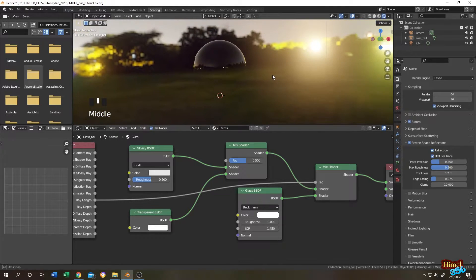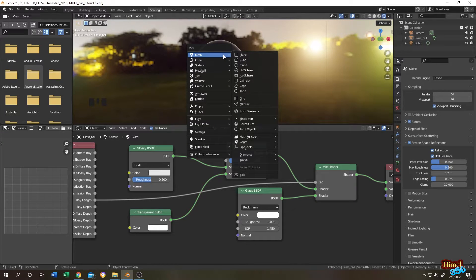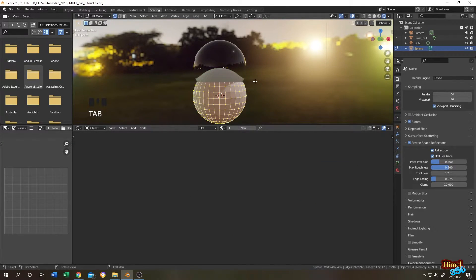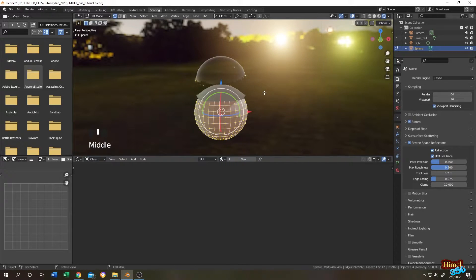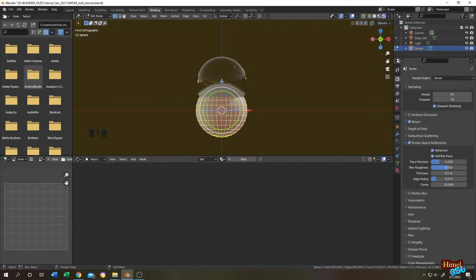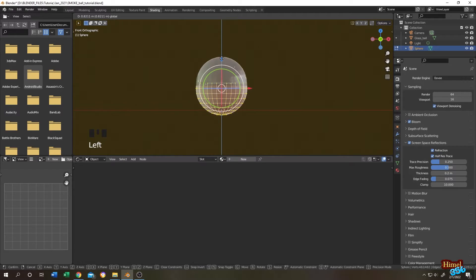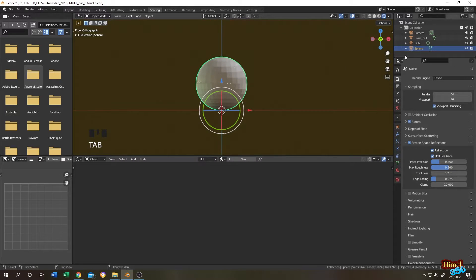World. Let's select the night, then click on open image. As you can see, we have our perfect glass ball. Let's add our cloud. For that, shift plus A, mesh, let's add another UV sphere. Tap to edit mode.